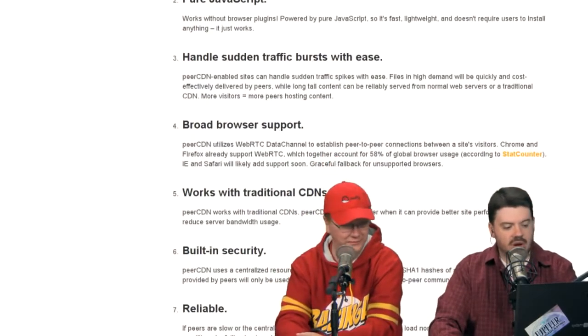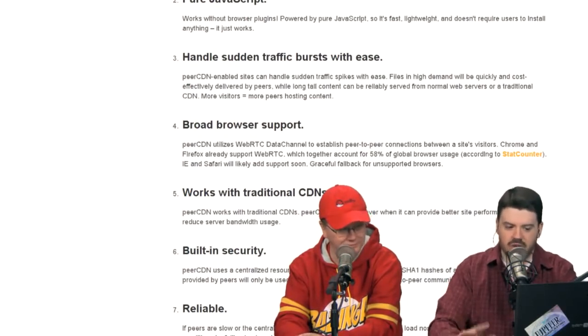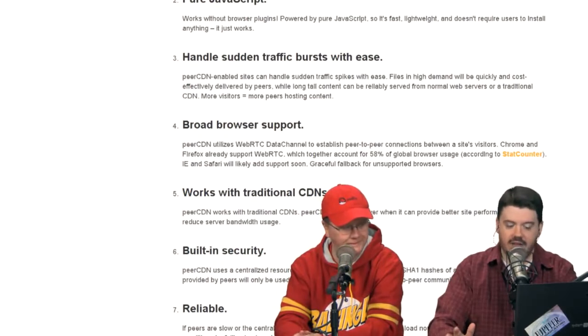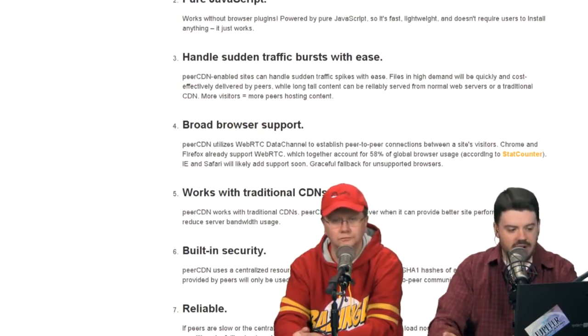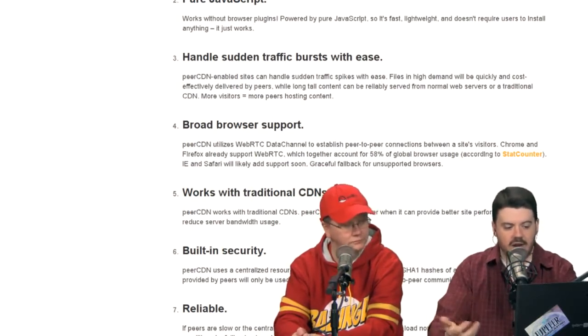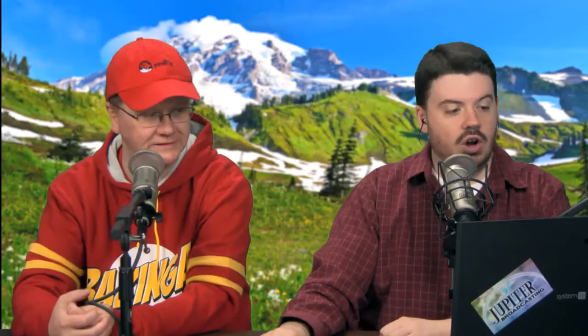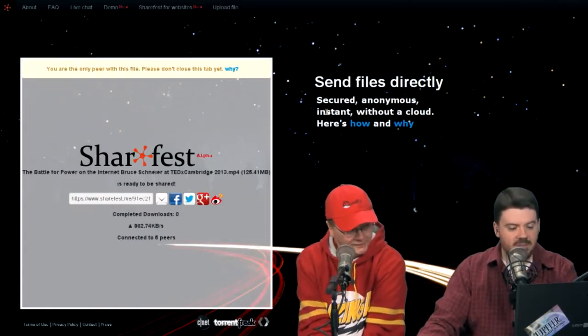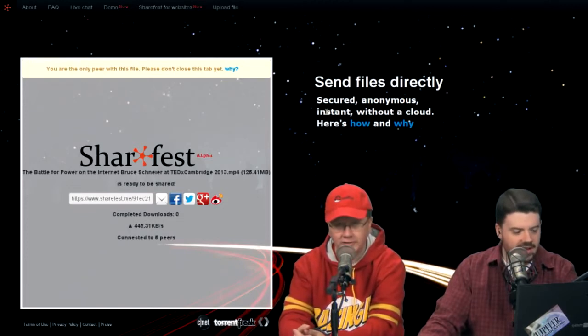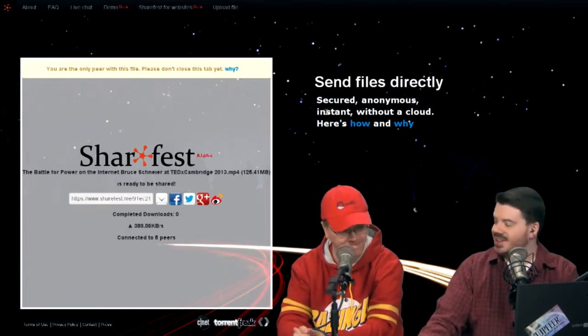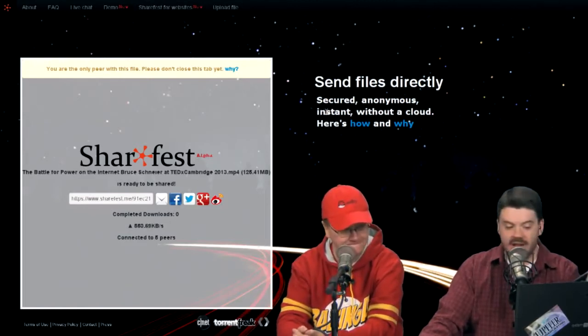And even for businesses, it makes financial sense — why not, if you could just turn it on? Peer CDN utilizes WebRTC data channel to establish a peer-to-peer connection between the site's visitors. Chrome and Firefox already support WebRTC, which together account for about 58% of global browser usage. However, if a visitor running IE or Safari lands on the page, they have the ability to gracefully fall back for unsupported browsers. You can also integrate traditional CDNs for those browsers. We now have five peers — nobody's completed the download yet. They've also built in G+, Facebook, and Twitter sharing, so I could hit that and share the URL on G+ and everybody with a modern browser could just start downloading that file.